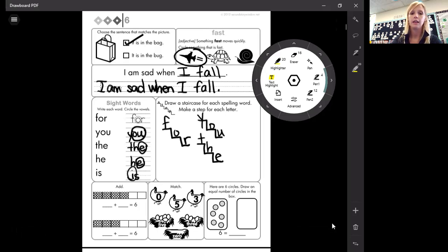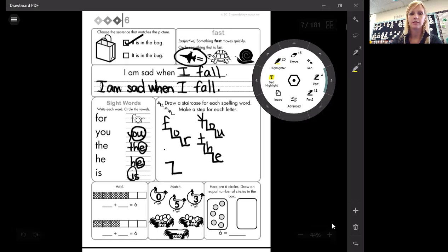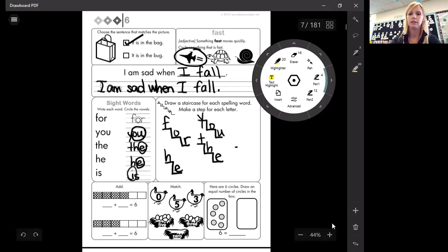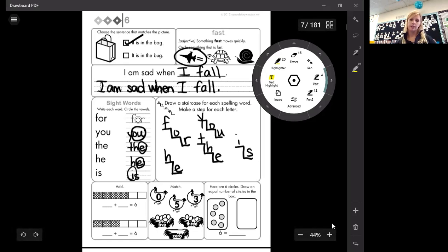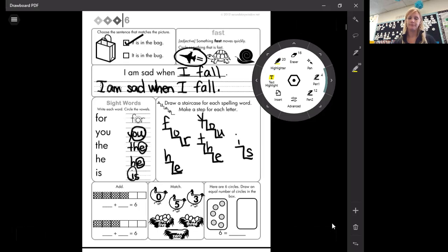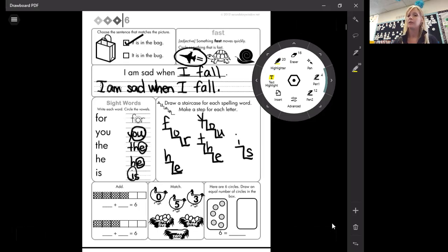He only has two, and it doesn't matter where you put these staircases. He, and is only has two as well. Is. You could always pause these videos if you need more time.